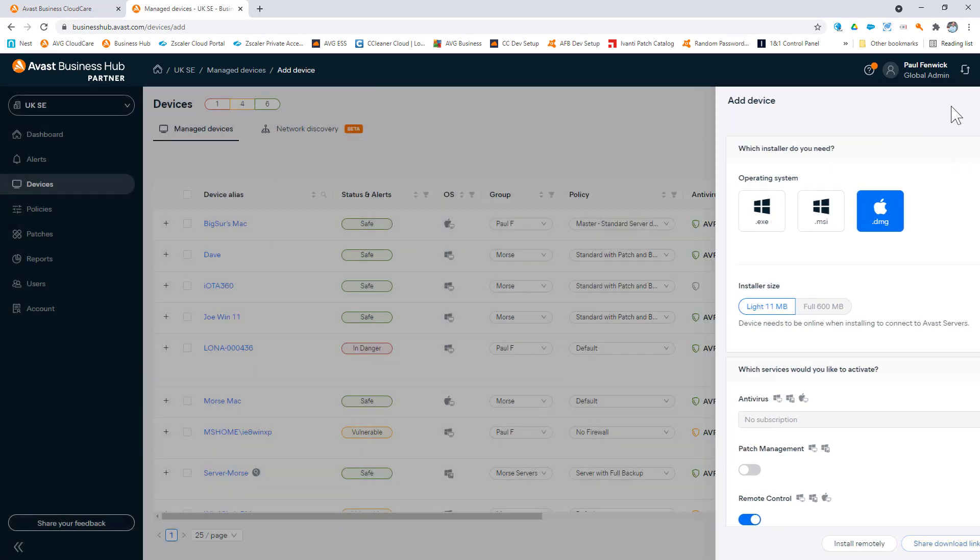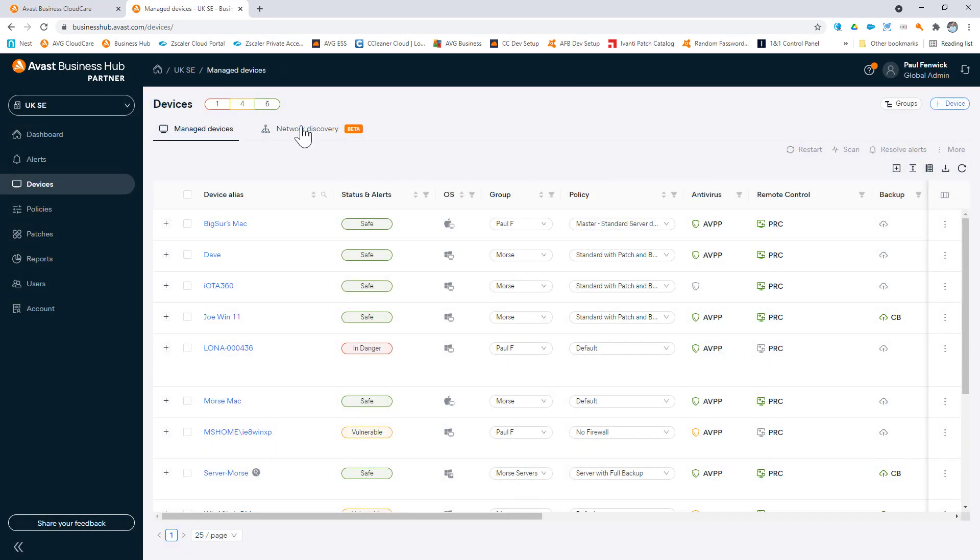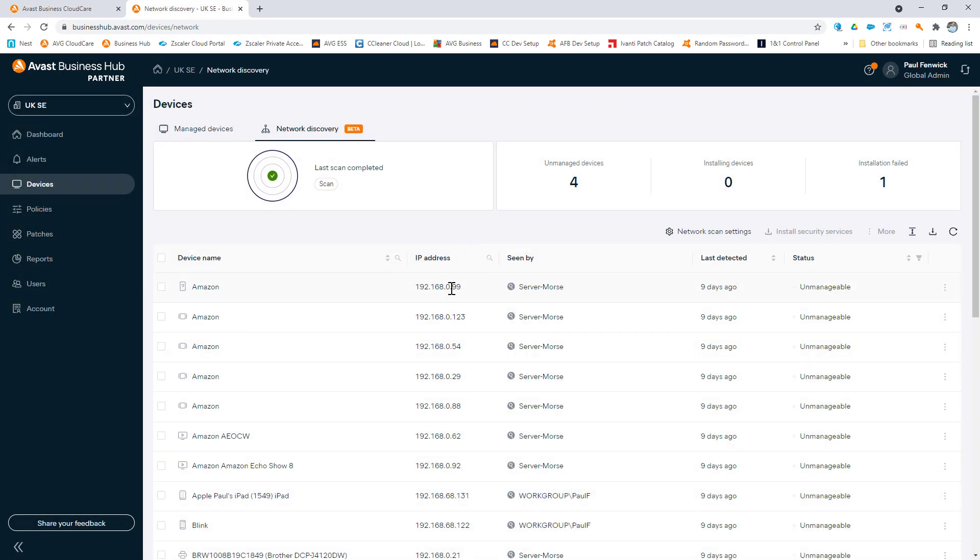Alternatively, you can install onto one device within the network and run a network security scan to identify devices which you can manage.